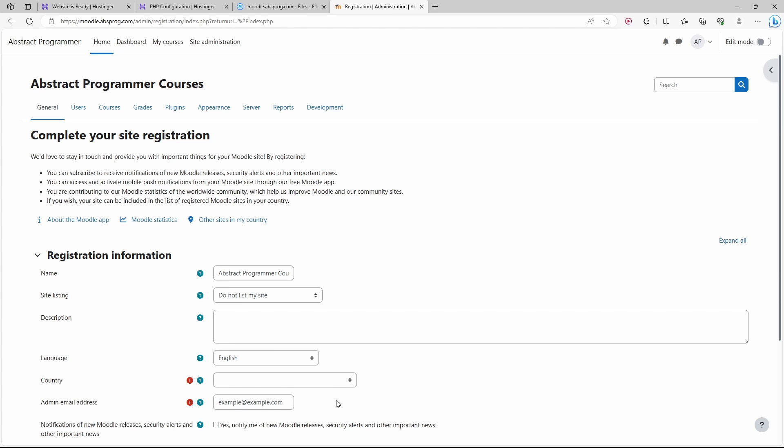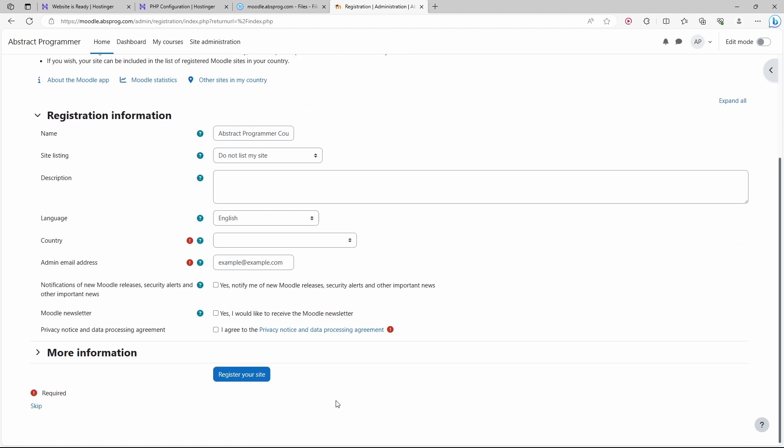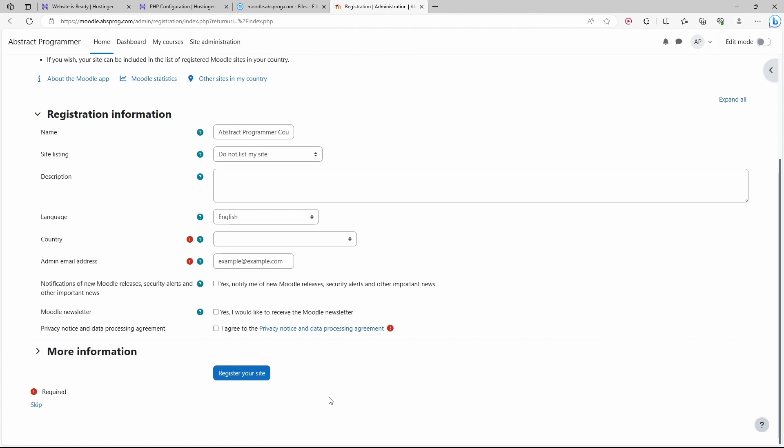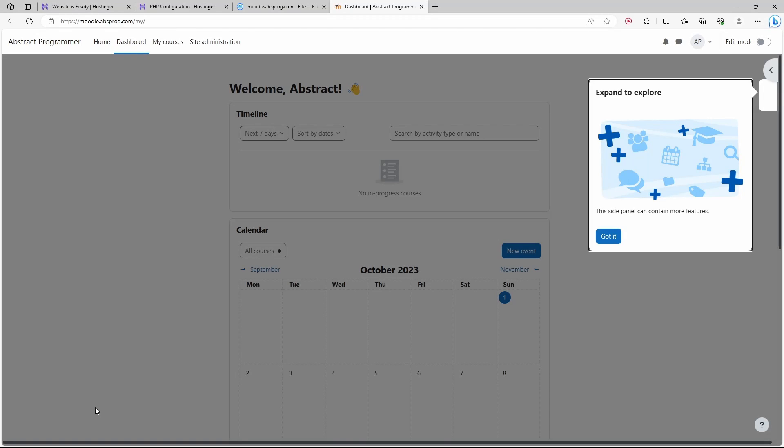In this page, we can register our website, but we don't really have to. If we don't want to register, we can skip. Our Moodle website is up and running.